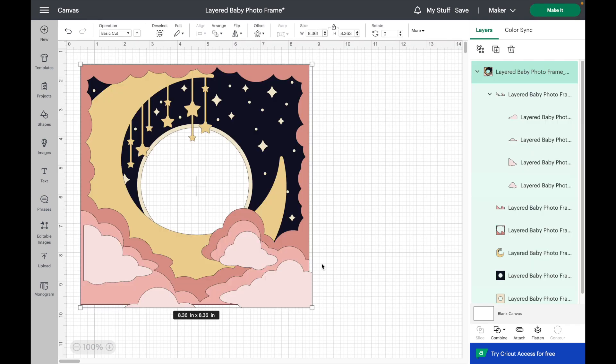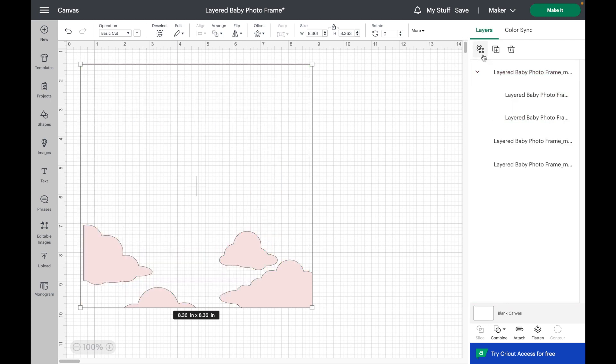Now that this design is uploaded to my canvas, I just want to add a few stats onto the clouds here so I can customize it for my daughter Cressida. First thing I'm going to do is hit this little button here and this will ungroup all of my layers.